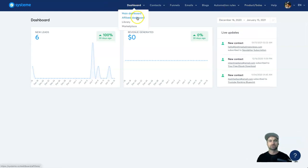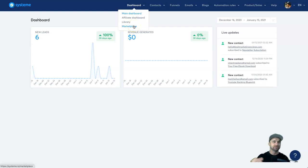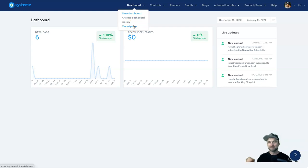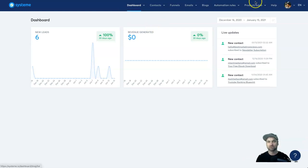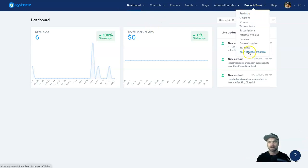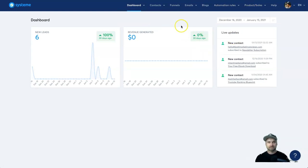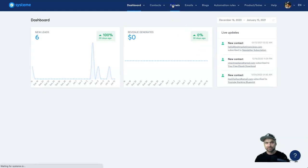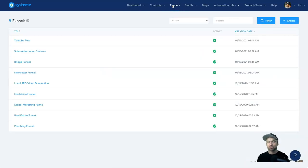In the dashboard we also have the Marketplace, which is really interesting. If you create your own products, you can list them in Systeme.io's marketplace and other people can sell your products as well. You can set your commission amounts inside your affiliate program — it's a very cool feature.